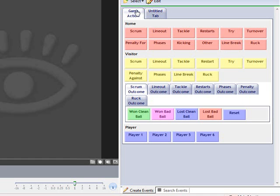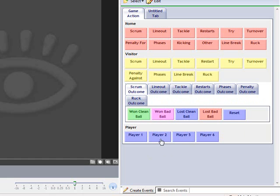So you only name your panel once and then each week you can just tick whoever's playing. It's a very simple process and it becomes just the third tier of your tagging, so you'd go scrum, scrum outcome, player. Any questions at all, please just post a comment or send me an email or give me a call and I'll hopefully be able to answer them for you.